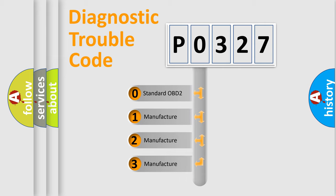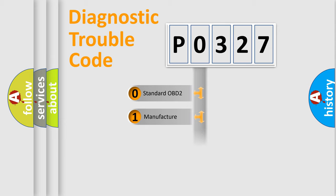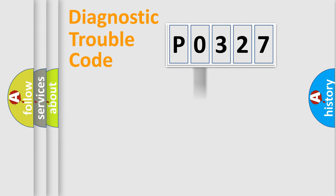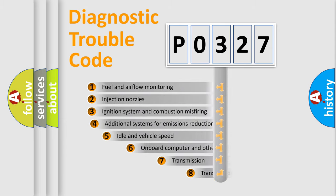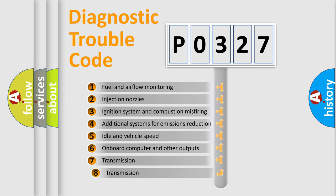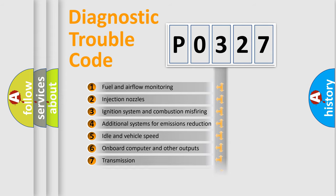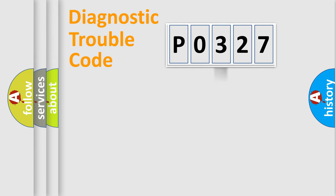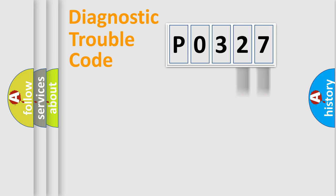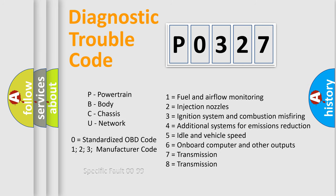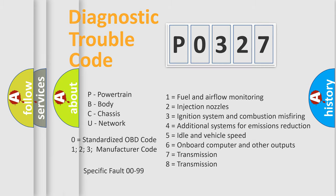If the second character is expressed as zero, it is a standardized error. In the case of numbers 1, 2, or 3, it is a manufacturer-specific error. The third character specifies a subset of errors. This distribution is valid only for the standardized DTC code. Only the last two characters define the specific fault of the group. Let's not forget that such a division is valid only if the second character code is expressed by the number zero.